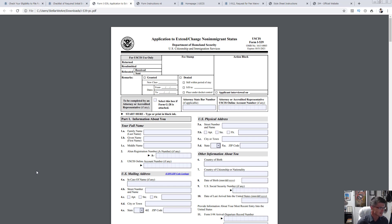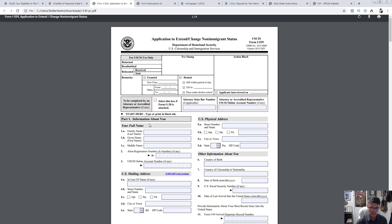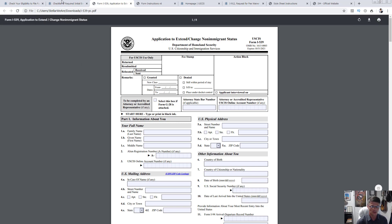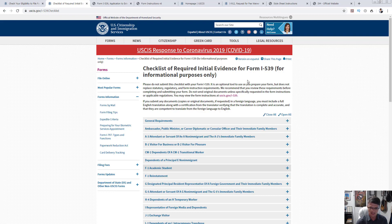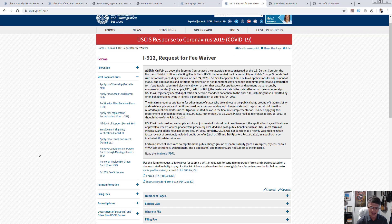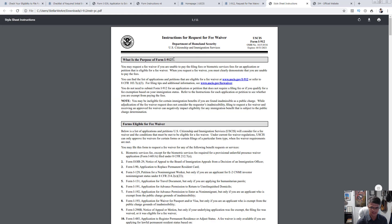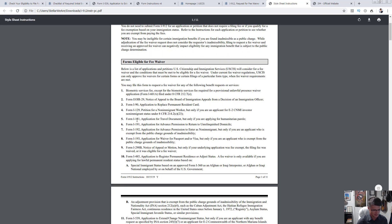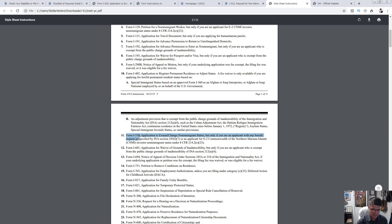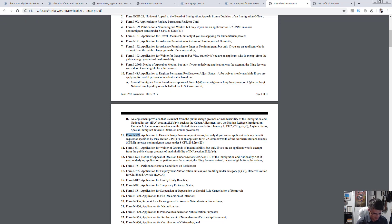Let's get straight into it. Frequently asked questions regarding the extension of stay. Question one: is there a fee waiver? There is indeed a fee waiver specifically for form I-539 — the extension of stay. The form you're interested in for the waiver is I-912, Request for Fee Waiver. It applies to many different forms, and I-539 is one of them. So yes, there is a fee waiver for the $370 plus the $85 biometric fee.